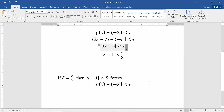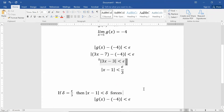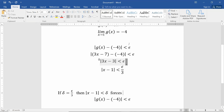There you go — and this proves mathematically that the limit of g(x) as x goes to 1 is negative 4. It is only by using arbitrary values for epsilon that we can actually prove this limit is correct.